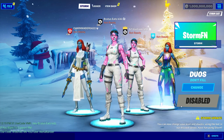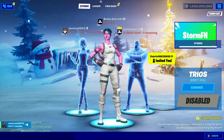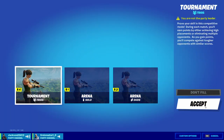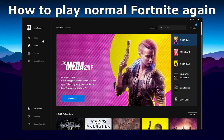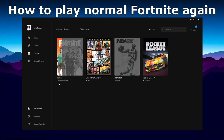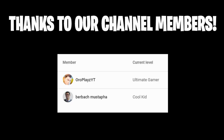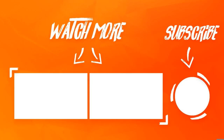You cannot go into real games with this - if you try to go into any game it will just show 'disabled,' so don't try. Once you close Fortnite, you'll see a verification process. This will let you play Fortnite normally again after having launched Storm. Just wait until it hits 100, and then you'll be able to play Fortnite normally again.